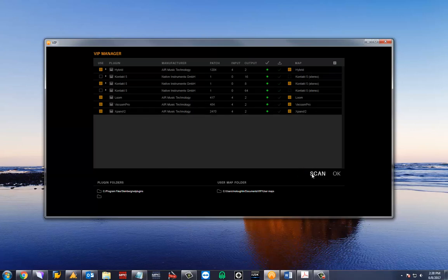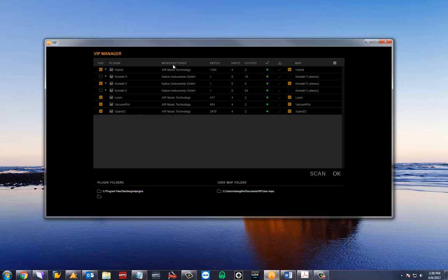There are different categories for the plugins that provide necessary details for their use inside of VIP. We have the in use category, the plugin name, the manufacturer, how many default patches are included, and the maximum inputs and outputs.